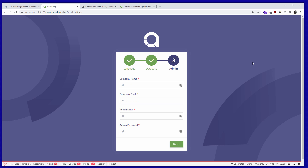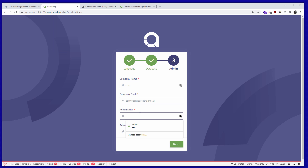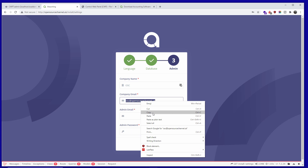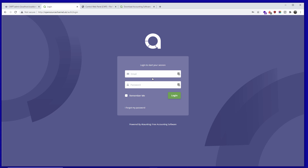Depending on your web server it might take some time, so be patient. Now we're on step three — let's give a name to this company. I'll call it OSC, then add the company email (opensourcechannel.uk domain email). You can use the same or a different email for login. I'm going to press Next, then skip optional steps, and the installation is complete.